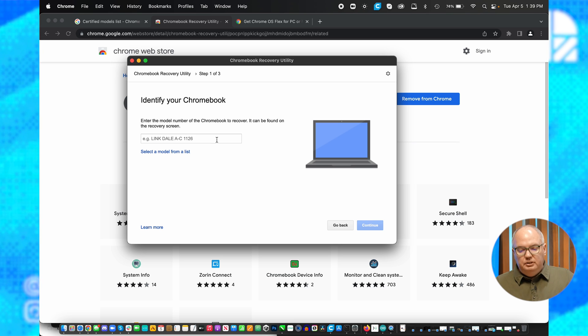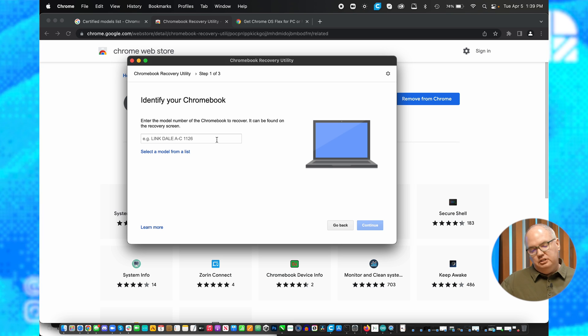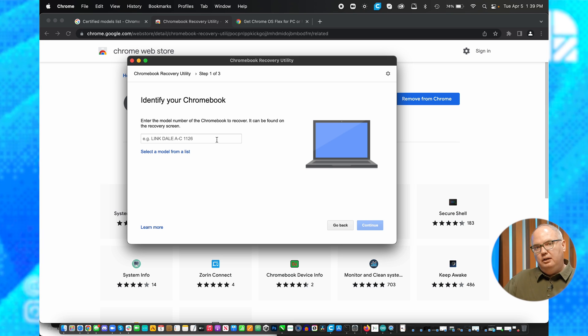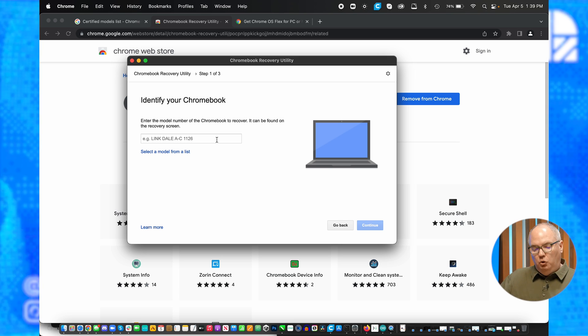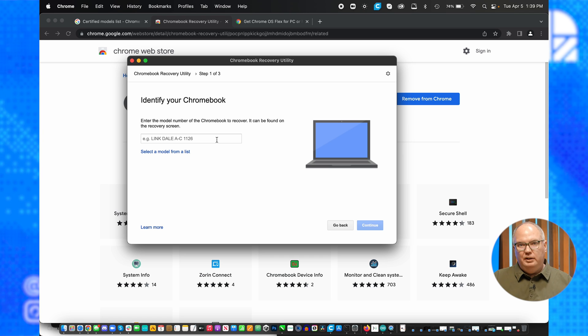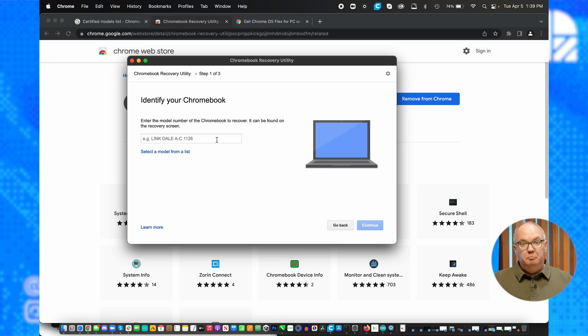Now it's going to identify, it wants you to identify your Chromebook. You may not know what computer you're going to put this on, or you might have multiple computers you're going to put this on.